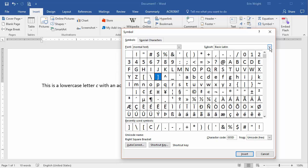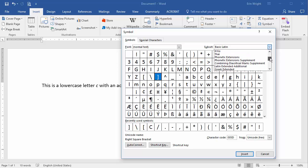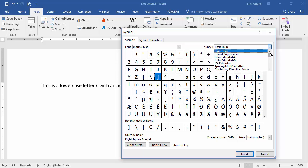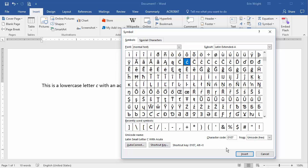Select Latin Extended A in the subset drop-down menu for most of the common accented letters. You should also explore Latin Extended B, Latin Extended Additional, and the remainder of the subsets for more options. For right now, we'll return to the Latin Extended A subset and select a small letter C with an acute accent.